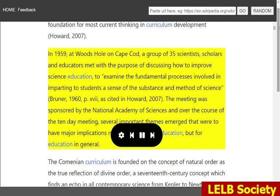In 1959, at Woods Hole on Cape Cod, a group of 35 scientists, scholars and educators met with the purpose of discussing how to improve science education — to examine the fundamental processes involved in imparting to students a sense of the substance and method of science (Bruner, 1960, as cited in Howard, 2007). The meeting was sponsored by the National Academy of Sciences and over the course of the 10-day meeting, several important themes emerged that were to have major implications not only for science education, but for education in general.